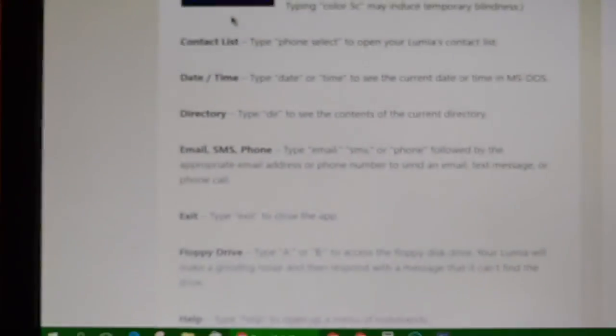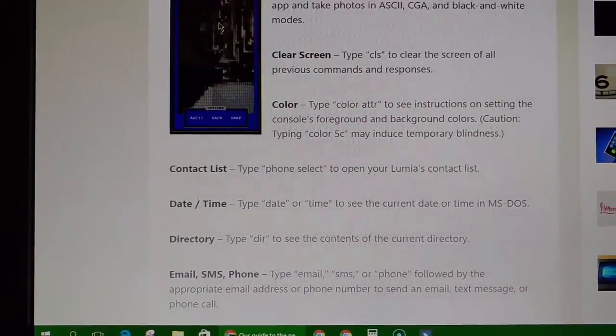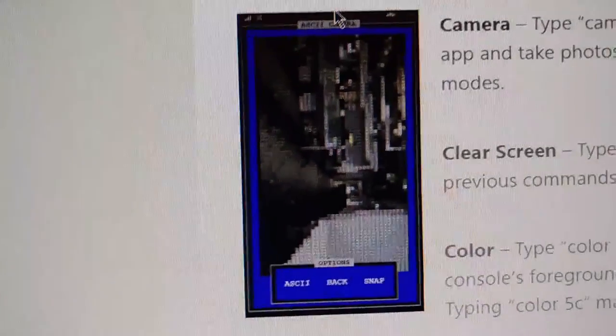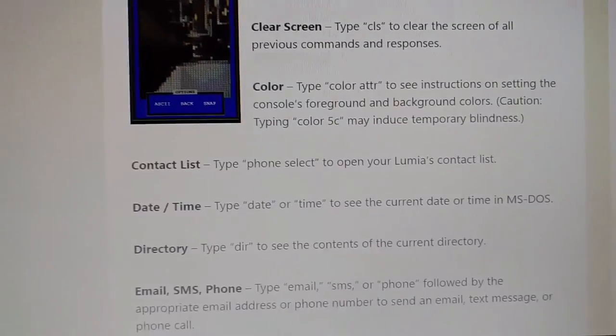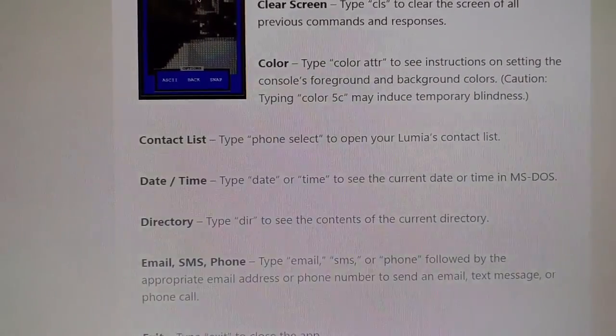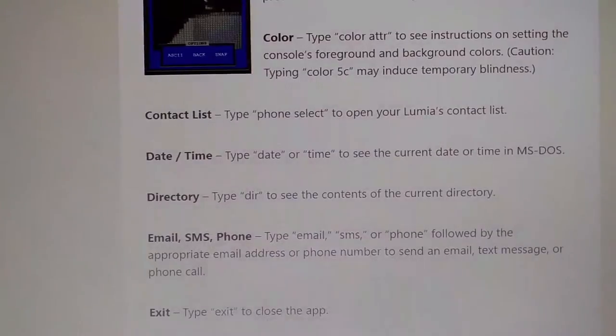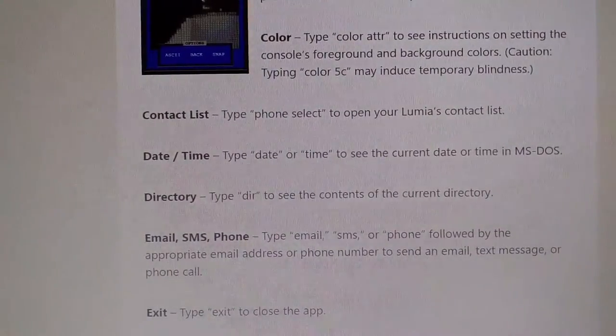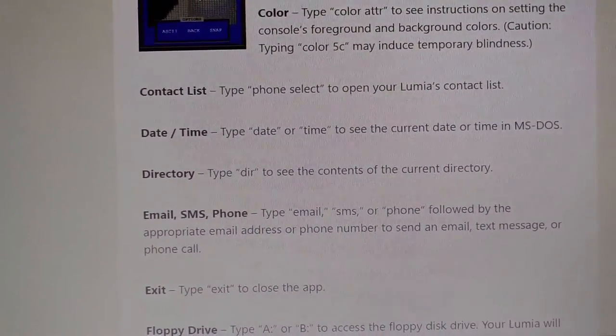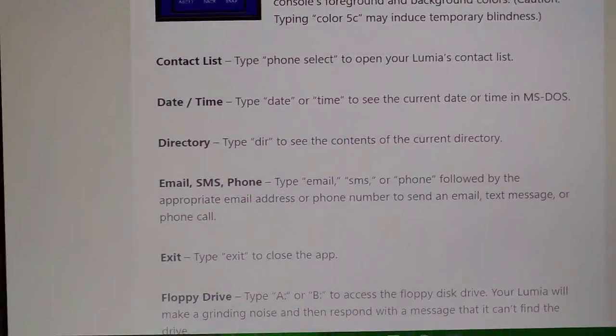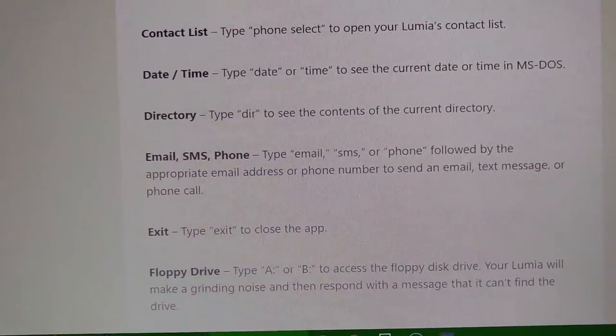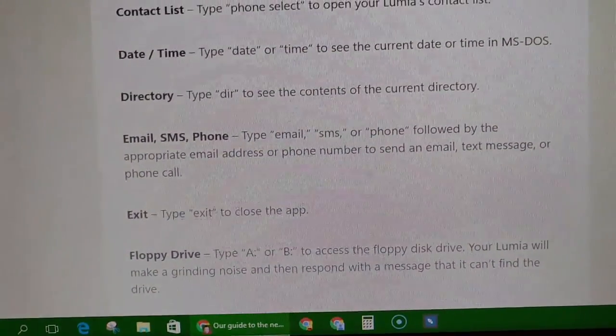Apparently it's this neat little app where you can do all sorts of different things like take pictures that end up looking like that, you can have your contact list open up, date and time, see the directory of your phone, you could email and text people and stuff on there.